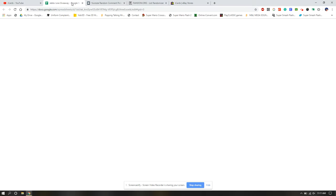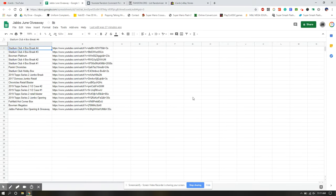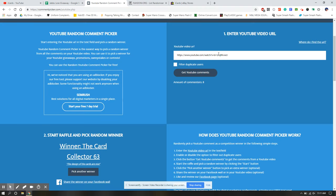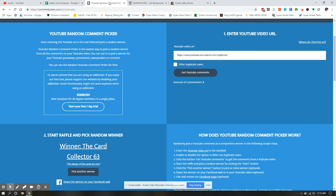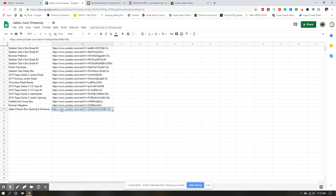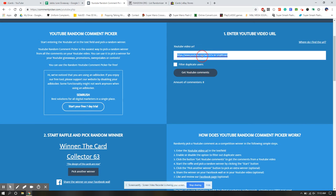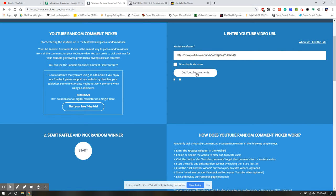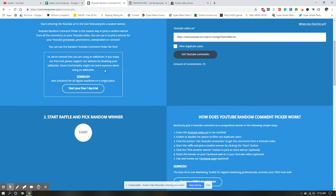So what I did, so that this video wasn't 25 minutes of me going back and forth in URLs, is I took every one of my videos from this month, and then I put the URL there, and then for each video, we're going to put the URL into here, and it's going to then give us our winner. I tested it to make sure it was working, so let's get started.